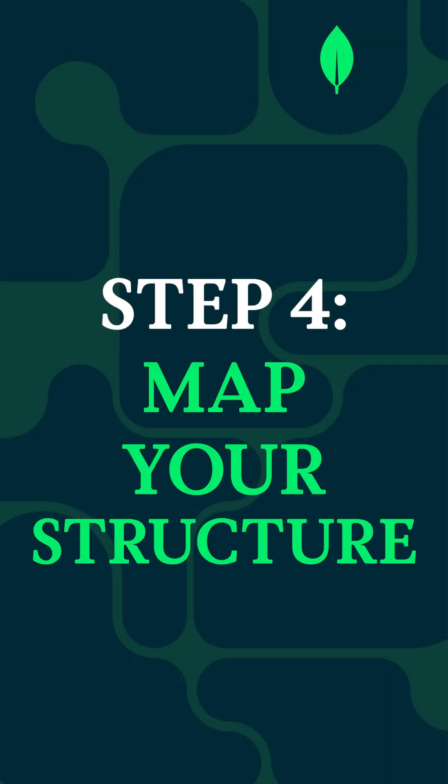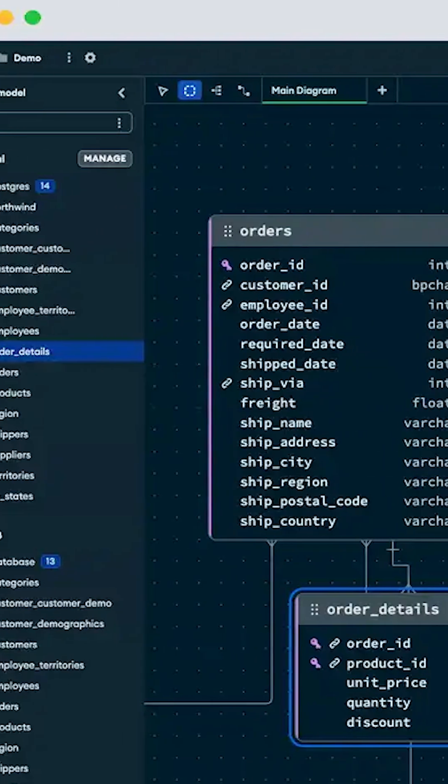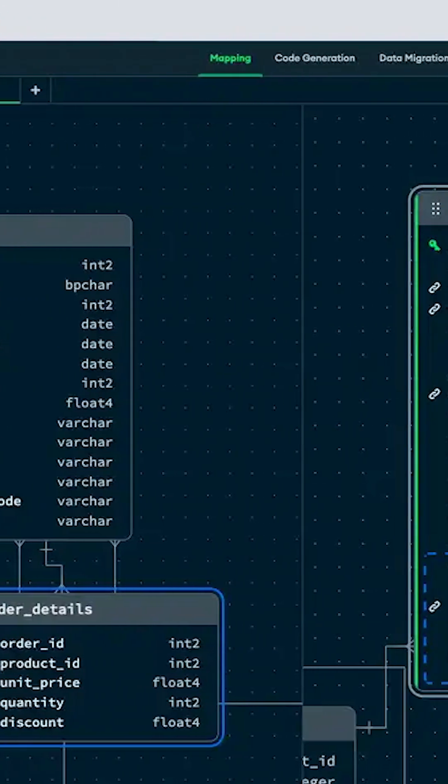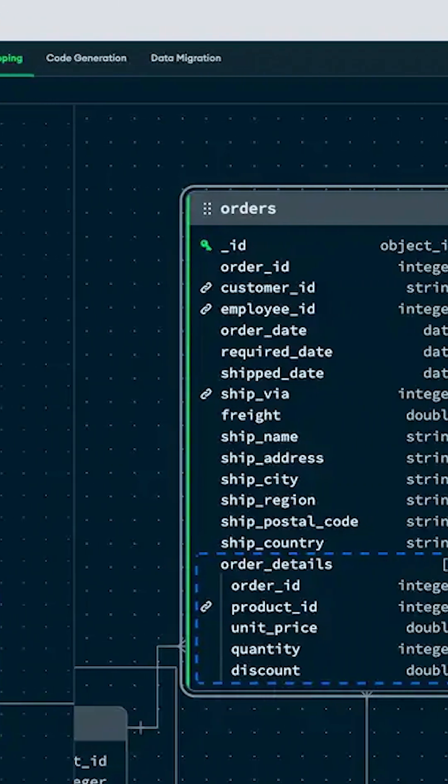Step four: map your structure. This is where you'll define your key handling options as well as edit your attributes.